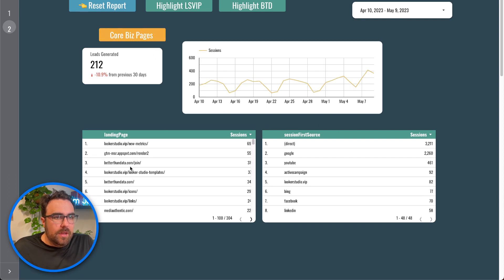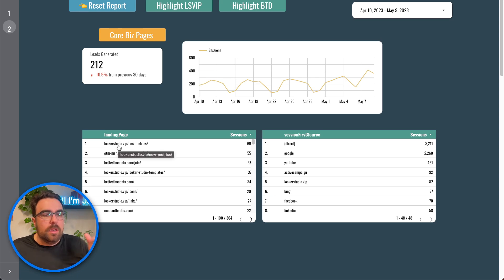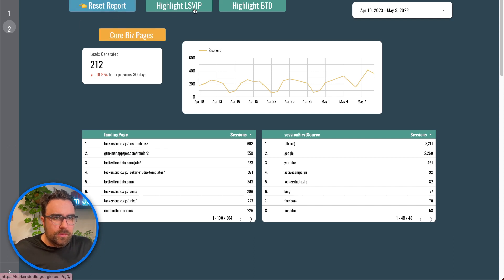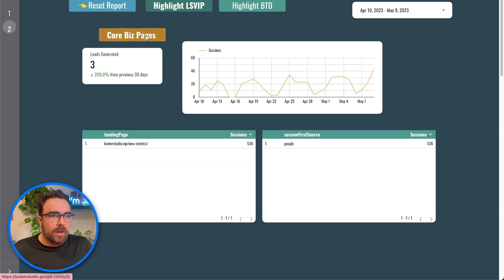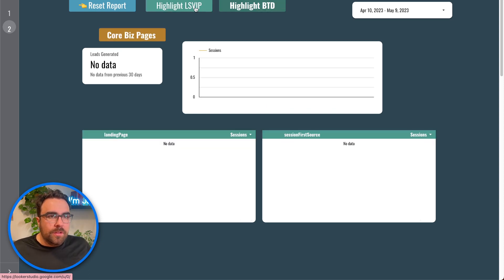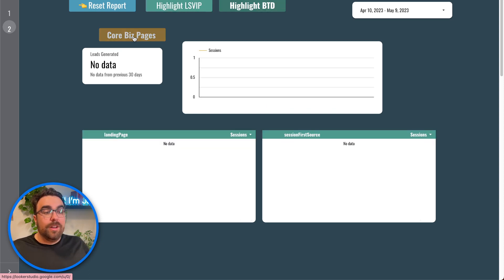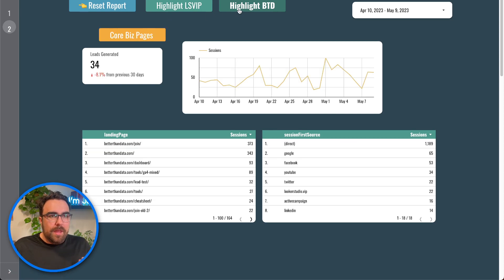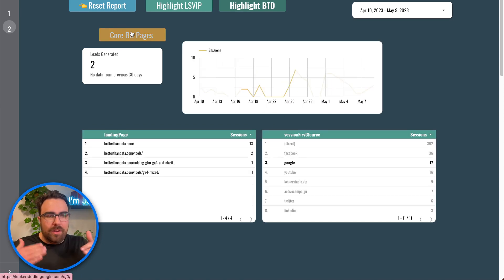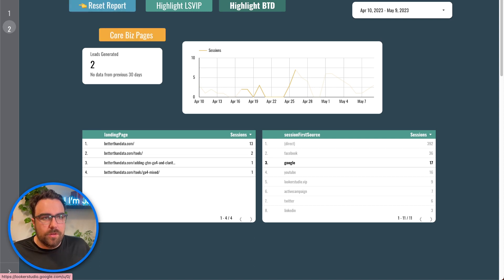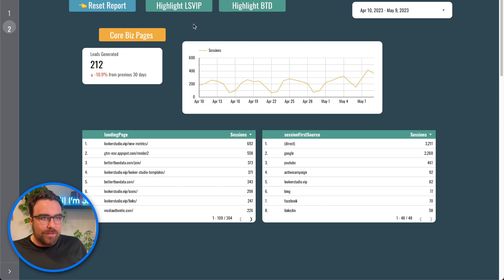You can layer multiple filters together. If you select the Looker Studio VIP button and the core business button together, just keep in mind buttons only cancel each other out within the same group. When you hit reset, all buttons reset and you return to the default view.